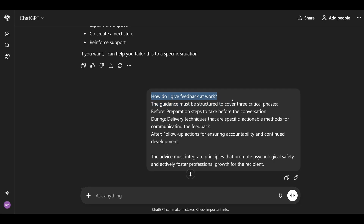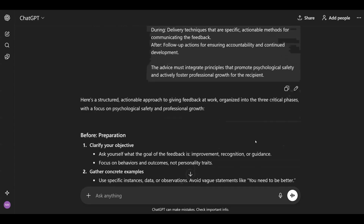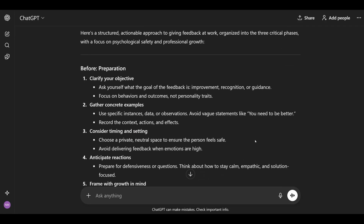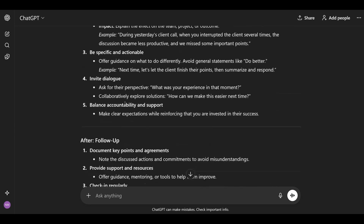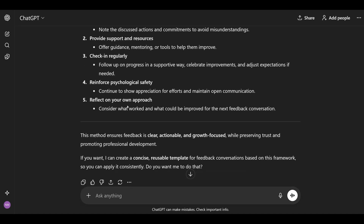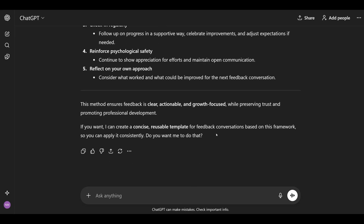How do we apply this to our feedback example? Here's the prompt with constraints. I still include 'how do I give feedback at work?' and then I say to include what to do before, during, and after the conversation. I also say that I want to promote psychological safety and actively foster professional growth. There's everything before, during, and after the situation. Level 2 made your output more useful, but it may still sound generic — let's fix that.